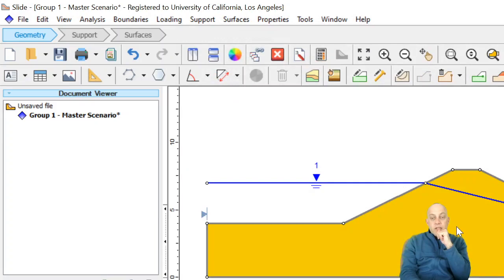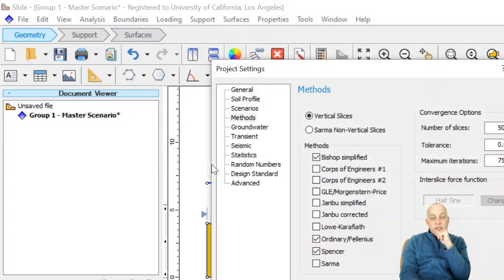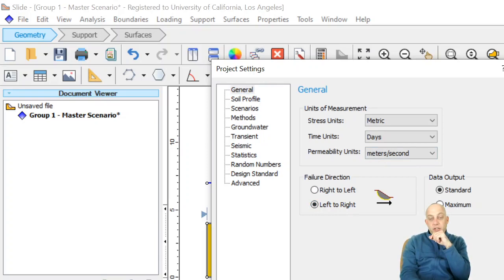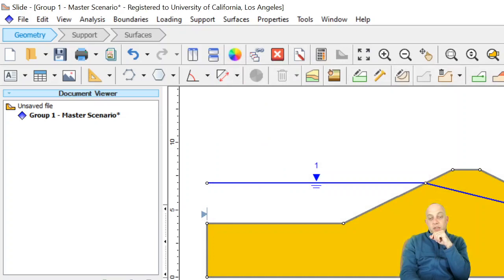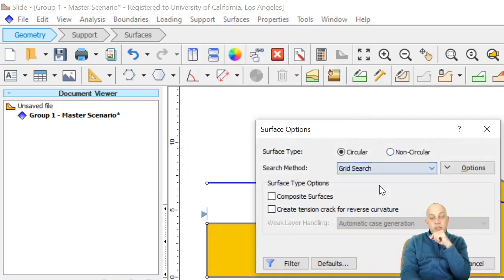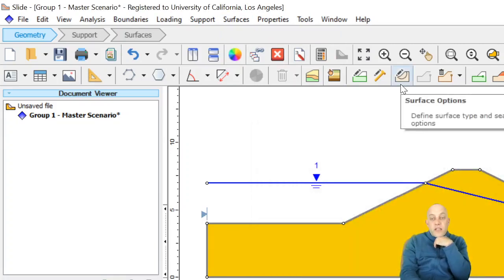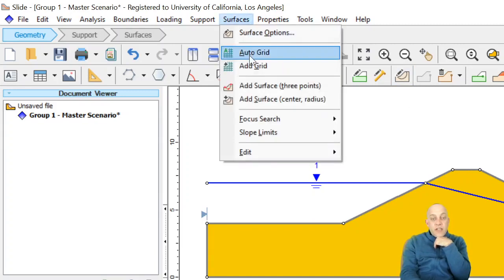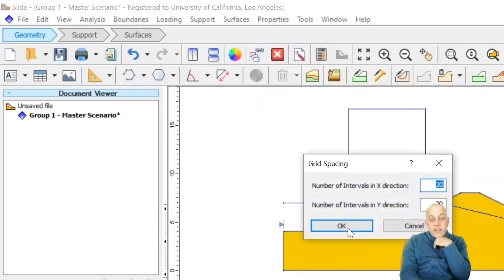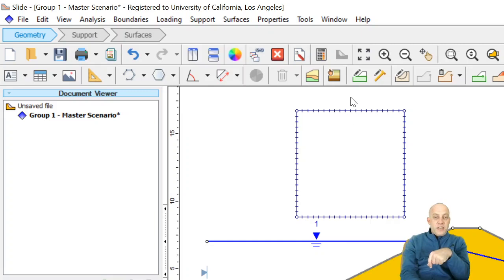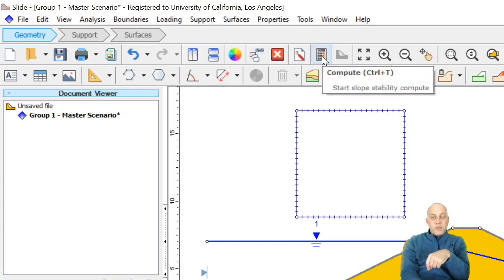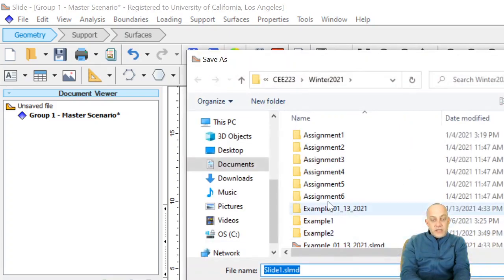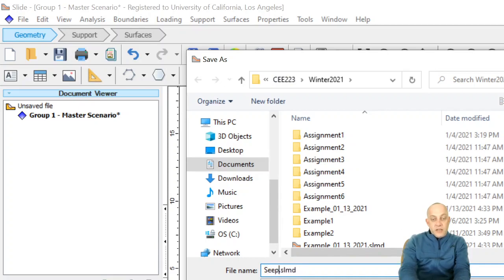And then in project settings, let's do right to left first, and then we'll try it the other way too. I'm going to go grid search circular and then auto grid. Now I'm going to tell you in advance that this particular domain is going to have major problems. So let's do the calculate button and then we'll talk about what the problem with this is. I'll save this as seepage analysis lines water surfaces.